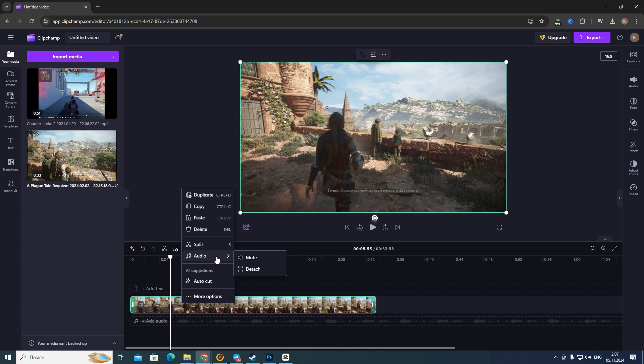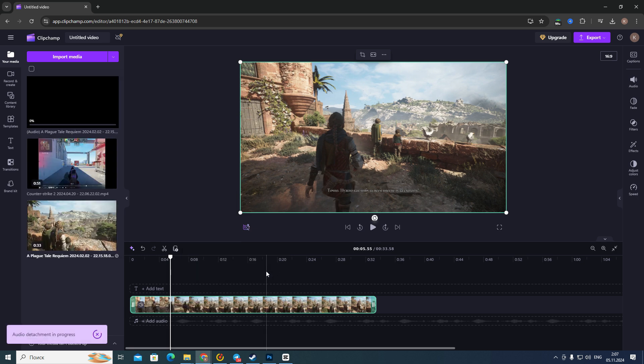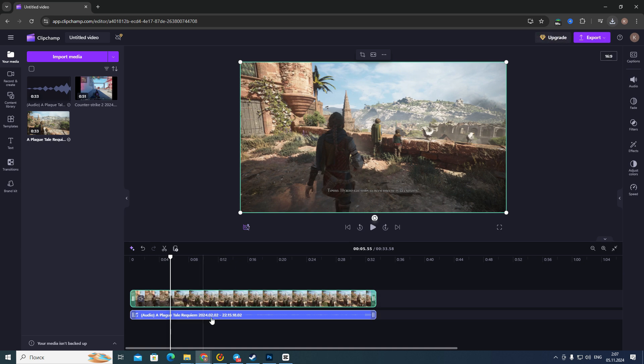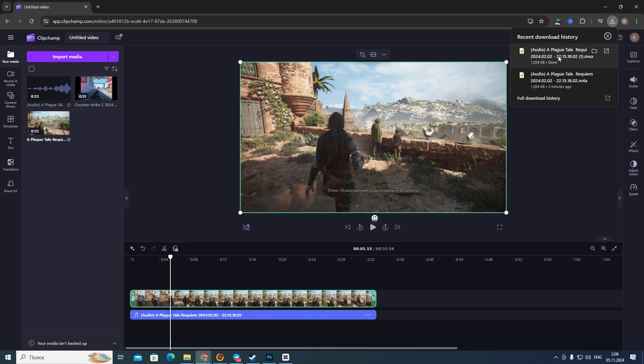You need to click on this option Audio and then Detach. So after that, as you can see, you have your video file and audio file, and then this audio file will be automatically saved, will be automatically downloaded.